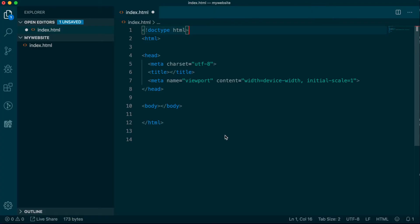So what do we actually put in an HTML file? For the modern web, here is your essential template, which is also referred to as the boilerplate.